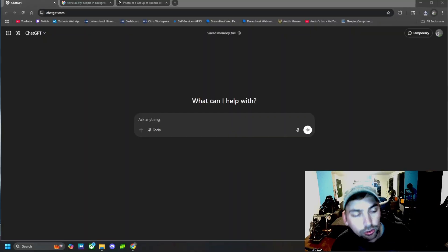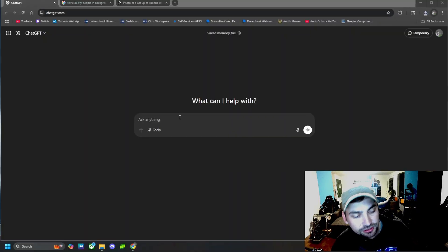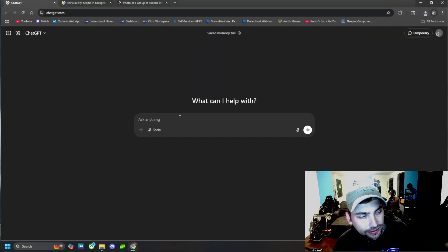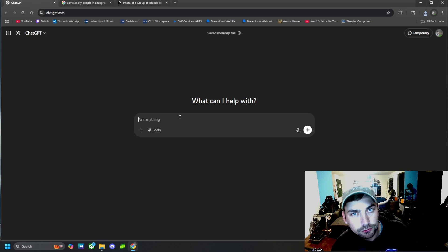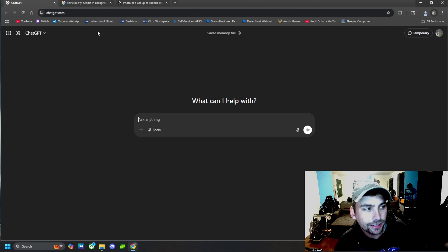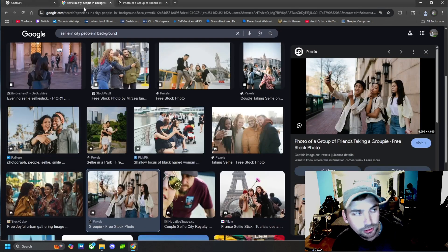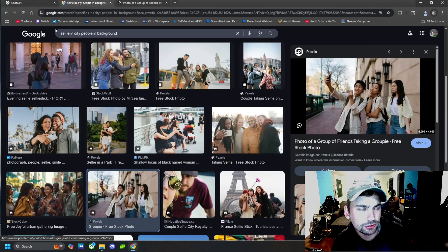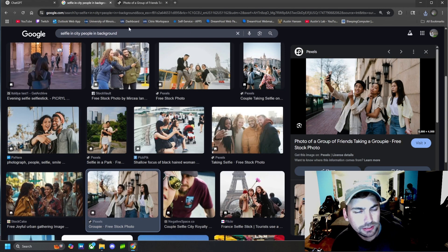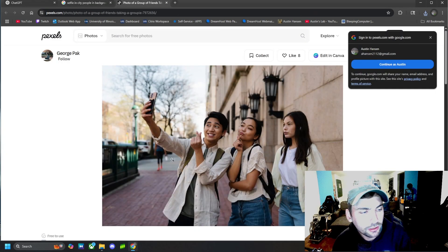All right, let's open up ChatGPT and get started. So the first thing we are going to do is find a picture that we can edit with ChatGPT. Now, I'm just going to search up a picture of someone in the city taking a selfie, and I'm going to use this picture right here.